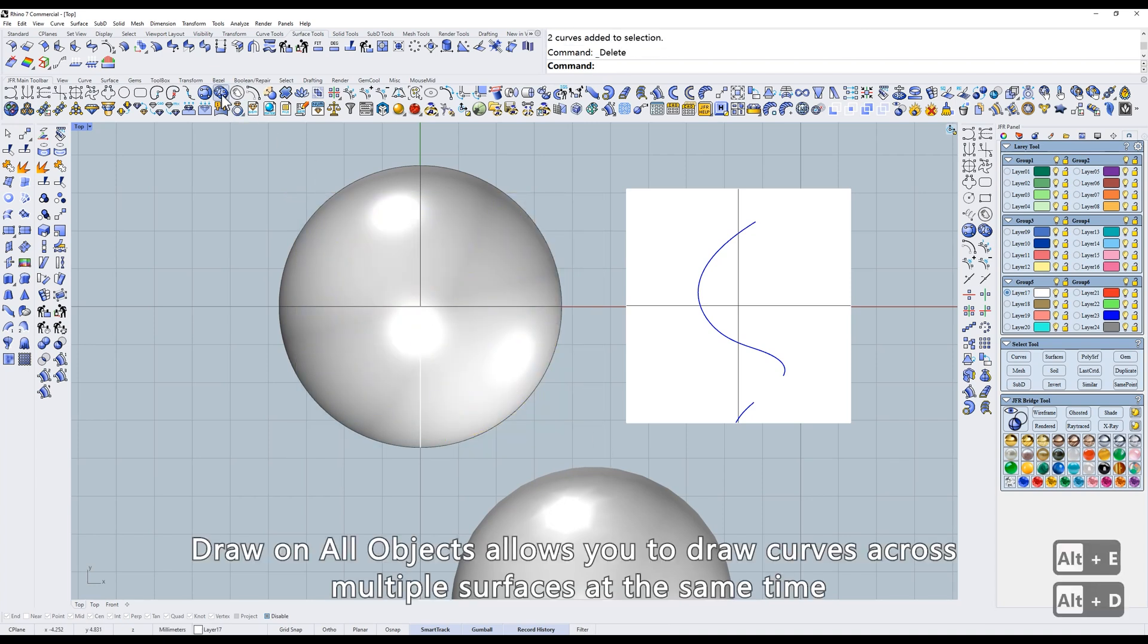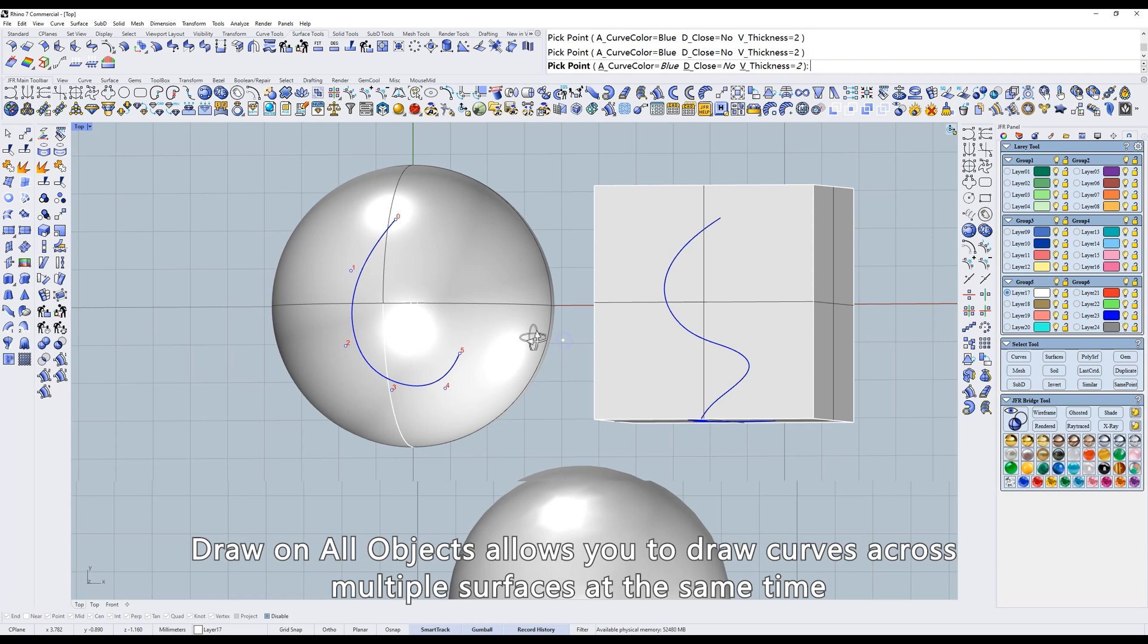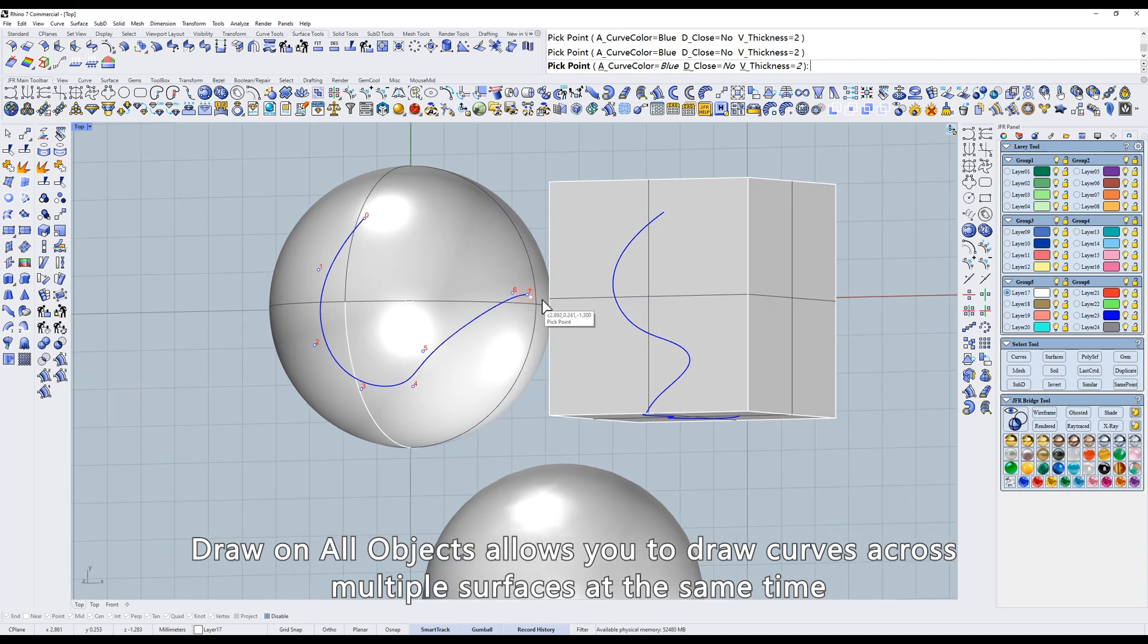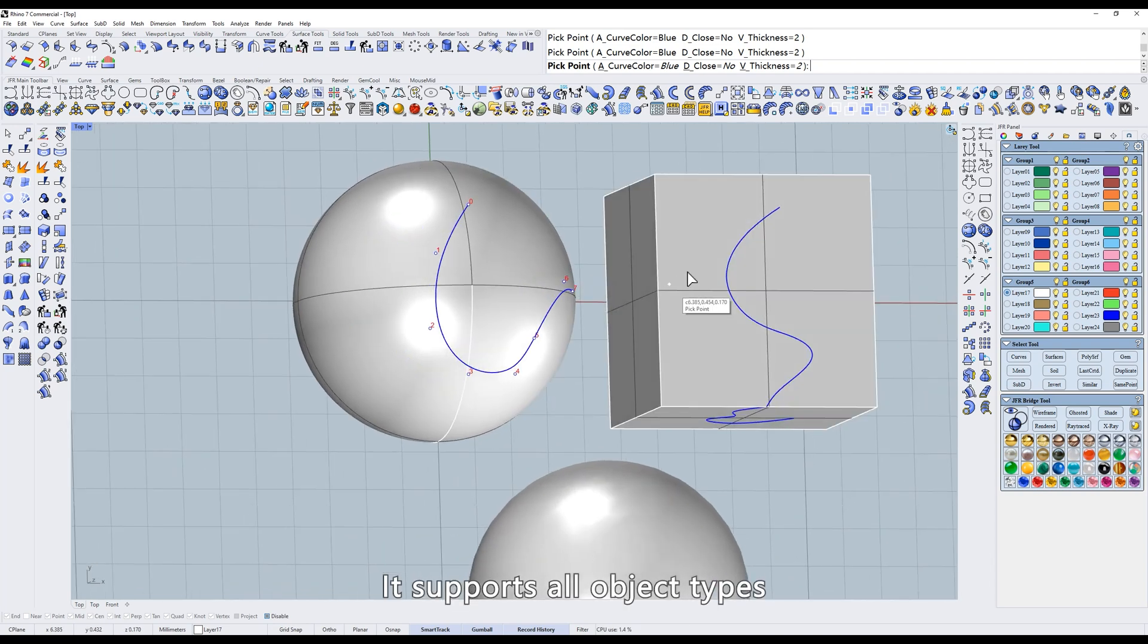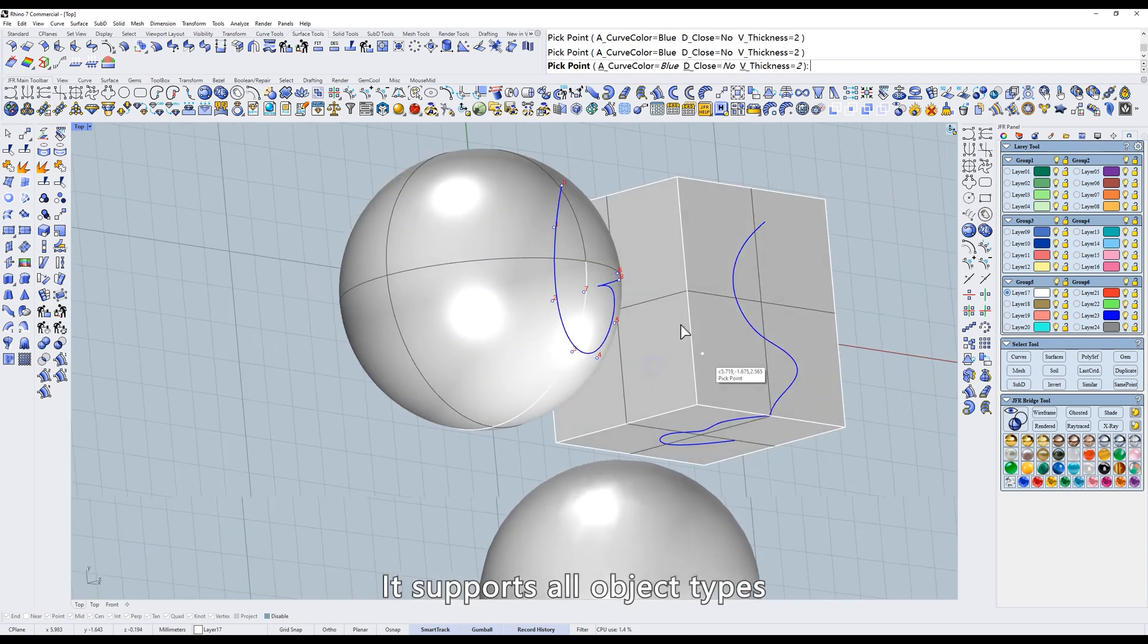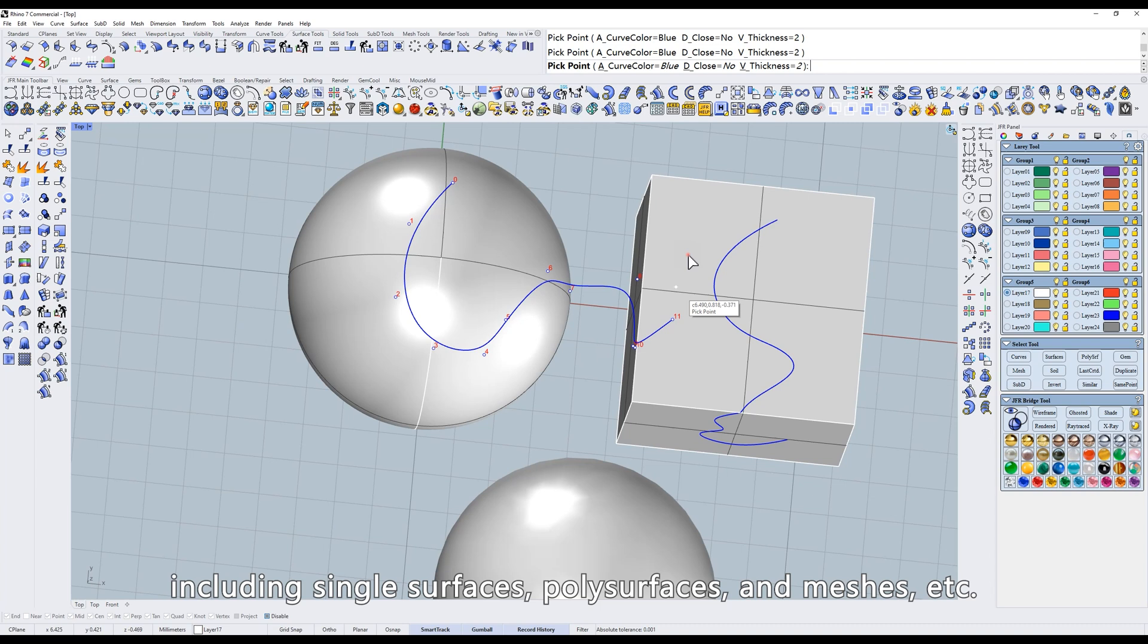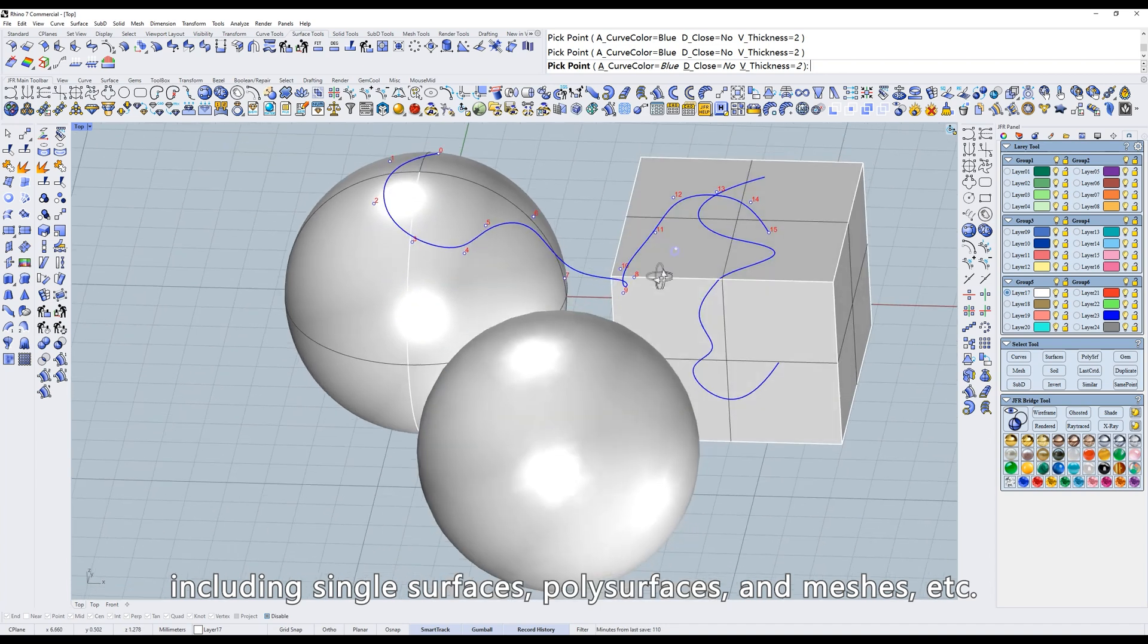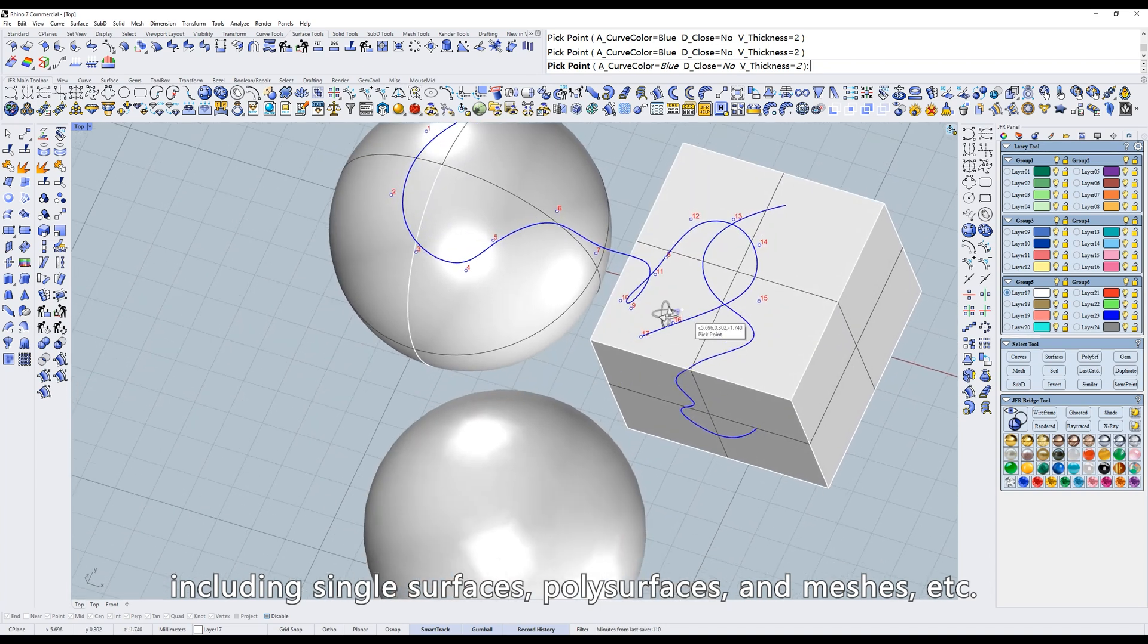Draw on all objects allows you to draw curves across multiple surfaces at the same time. It supports all object types including single surfaces, polysurfaces, and meshes.